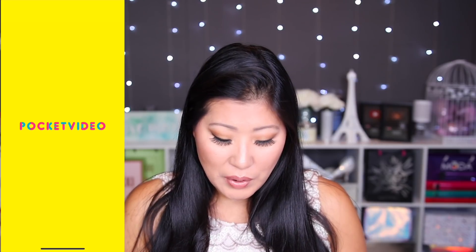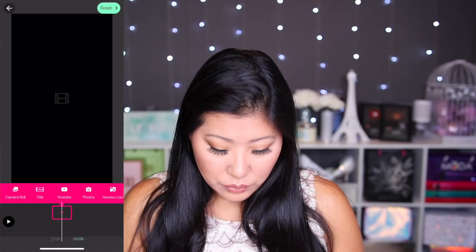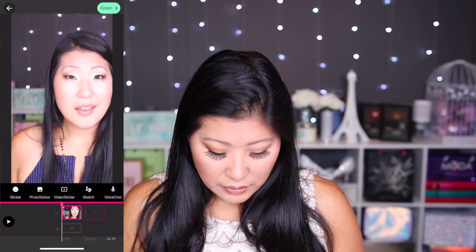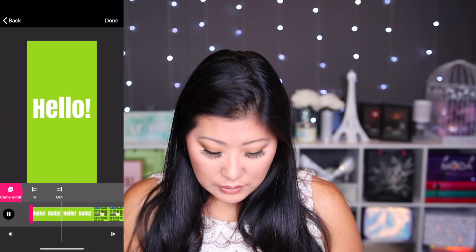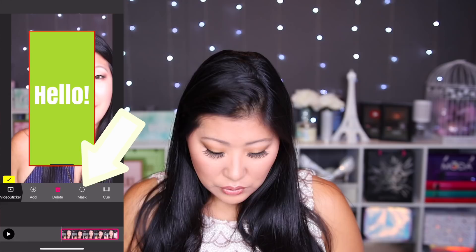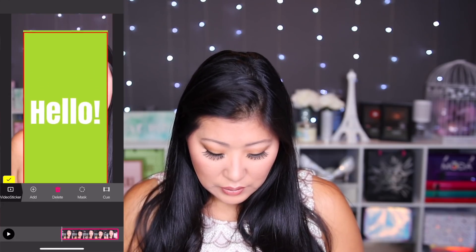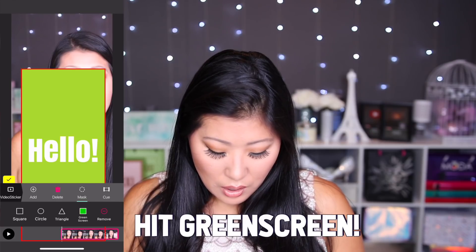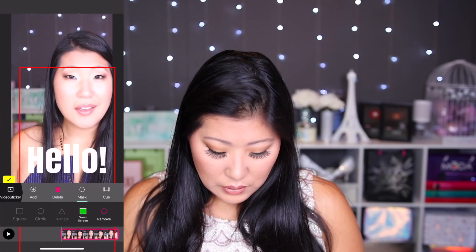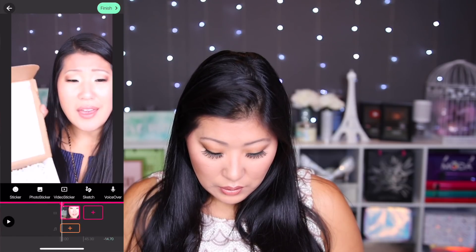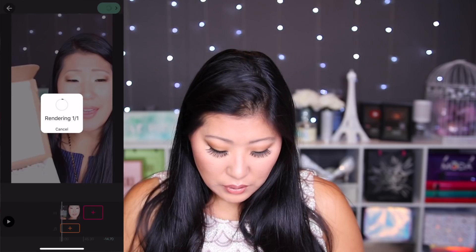Now that you have that all set up, we're going to go into Pocket Video, do from the camera roll, and record a quick video. Then we're going to add a video sticker from the camera roll and add that green screen file. We have to go to the mask green screen option. When you play it, you'll see the little overlay happen — and that's why you need a video file. When you try and do a photo sticker, you'll see there's no green screen masking option. It doesn't work, so you have to use it as a video file. That's why you want to do the screen recording.